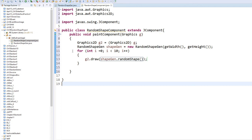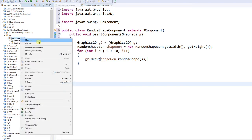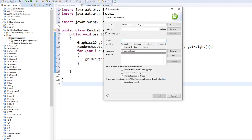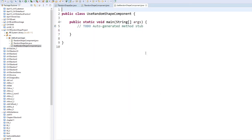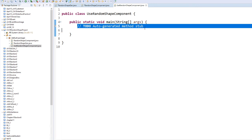I'm finished with that. Now I'm ready to add all this to a frame. I'm going to create a new class — let's call it 'UseRandomShapeComponent'. So: new class, UseRandomShapeComponent.